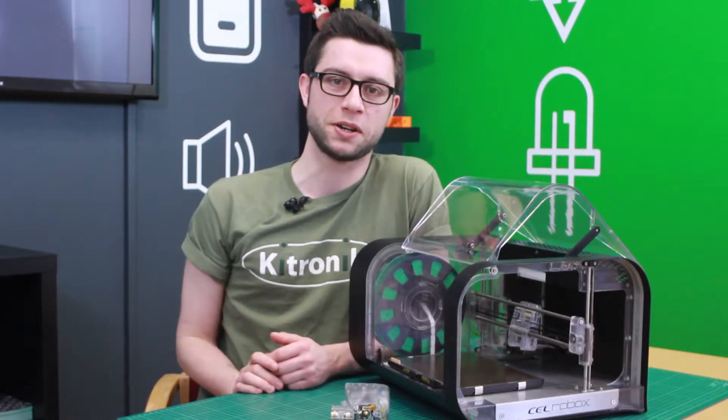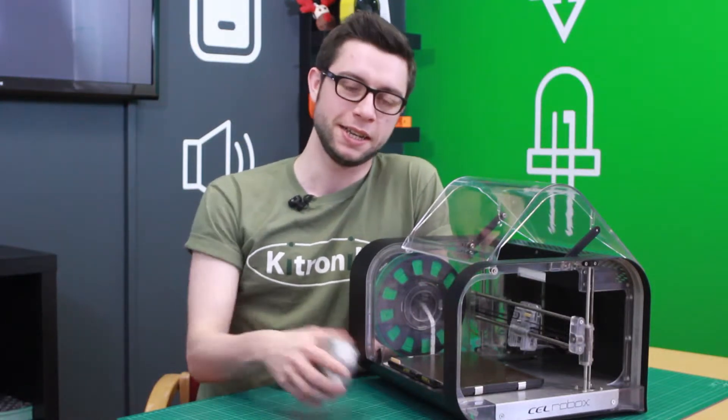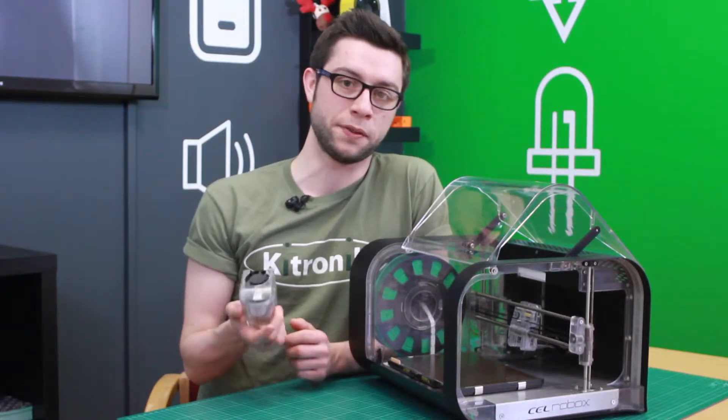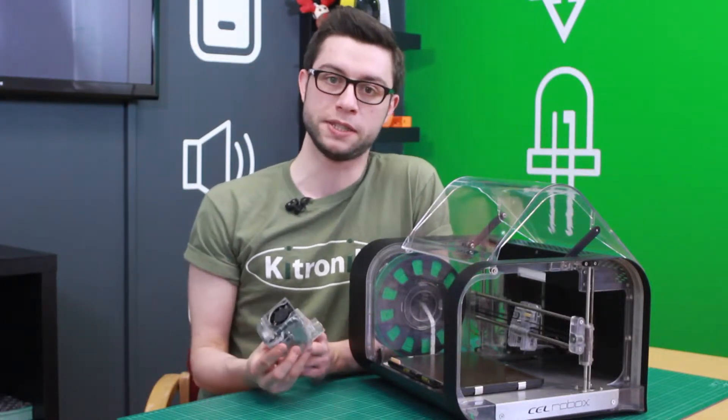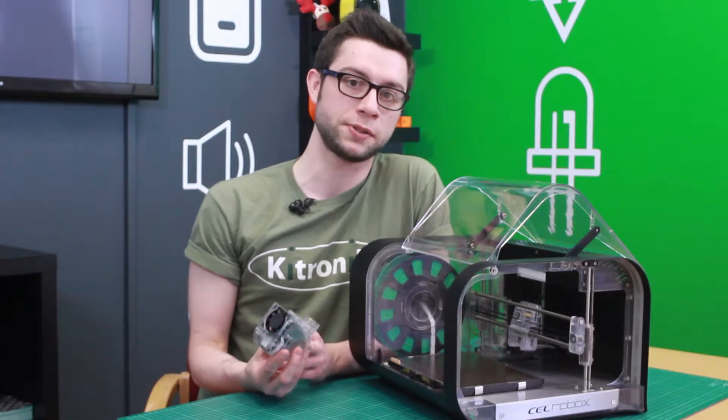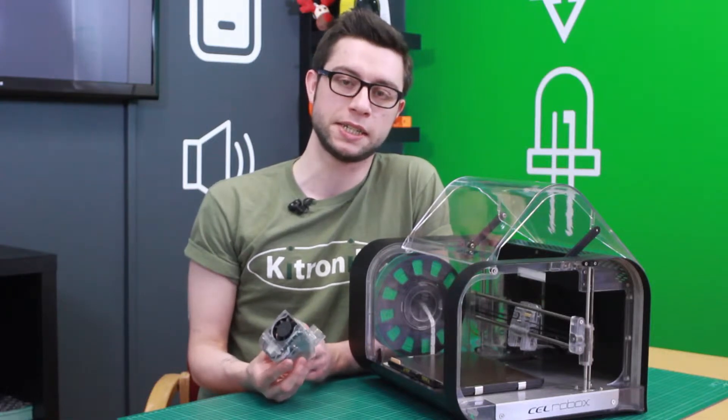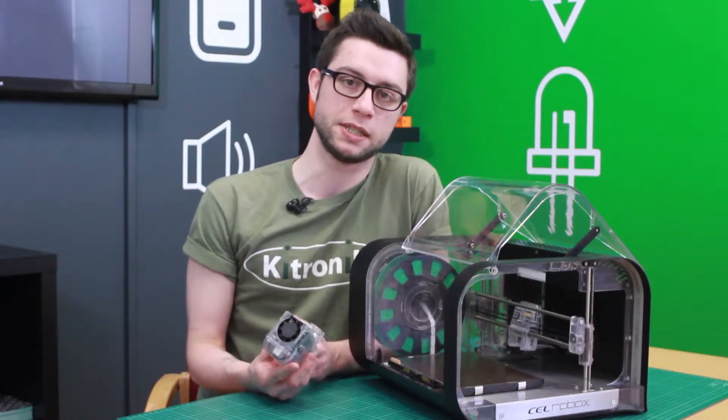Hello, I'm Roger from Kirtronic. Here's the print head from the Robox 3D printer. I'm going to show you how to attach it and detach it from your printer.